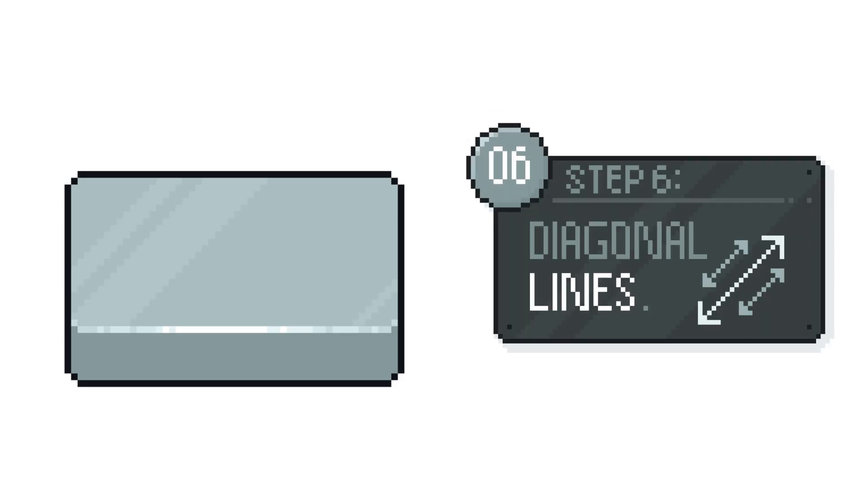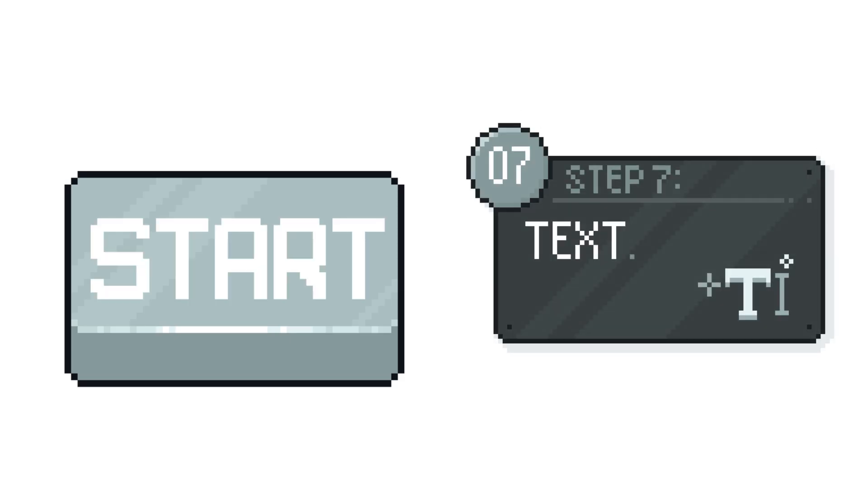Now, before we add the text, something I like to do is make some diagonal lines with a lighter shade on the top, but of course it's up to you. Now the text, again I've just put start but you'll put whatever your button is being used for.